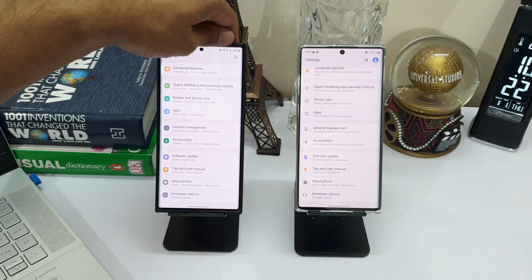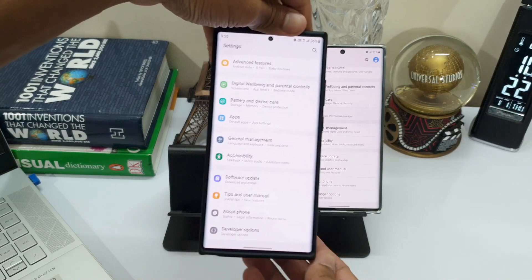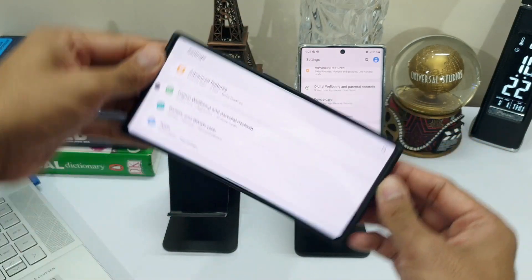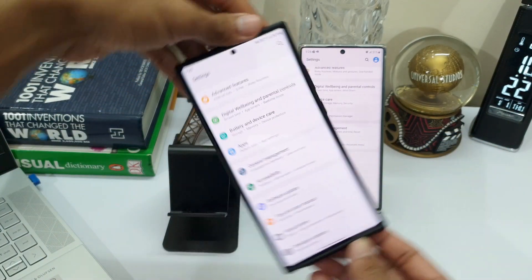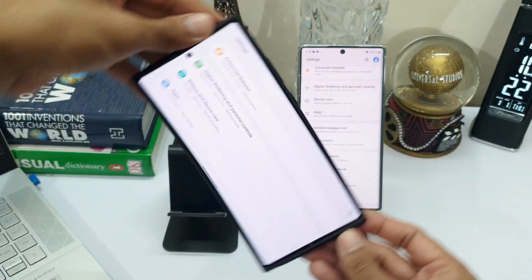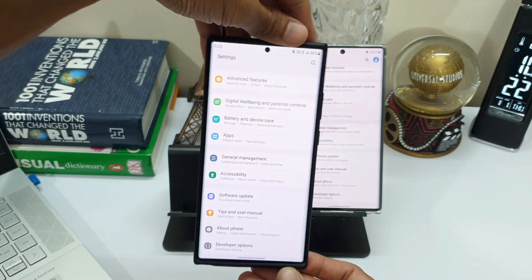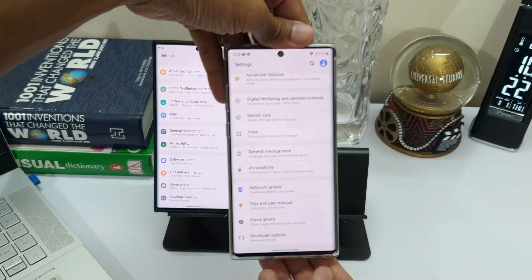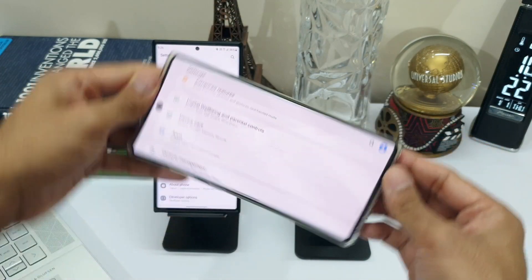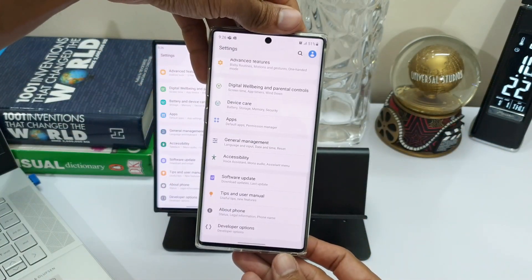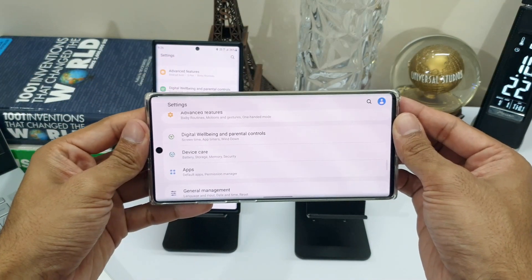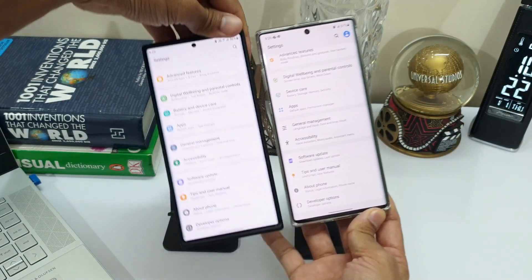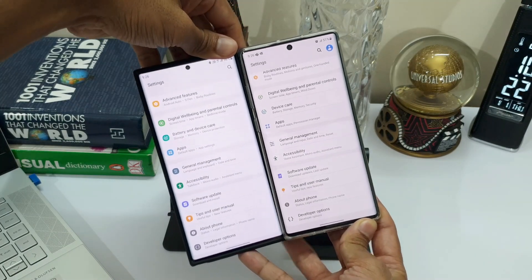Now when you rotate the phone it looks much smoother and better. Have a look at it on both phones. It looks much better, doesn't it?